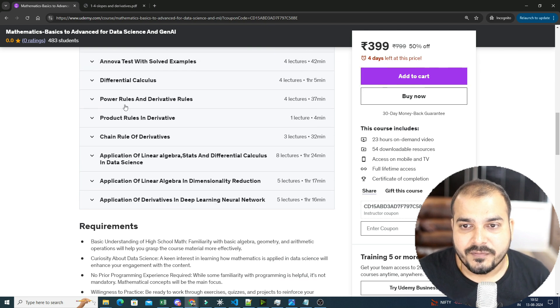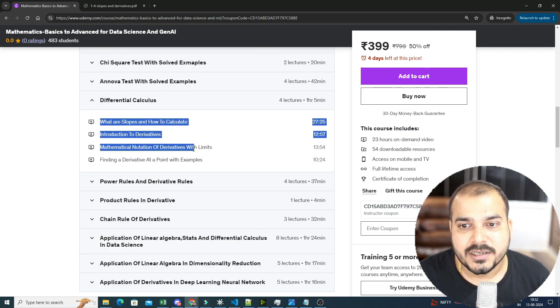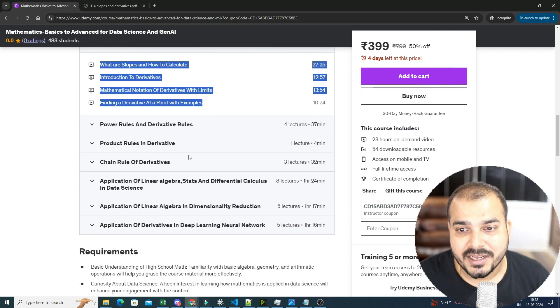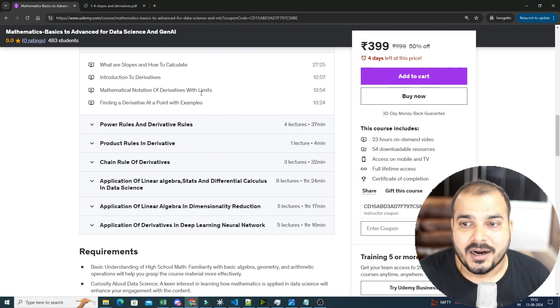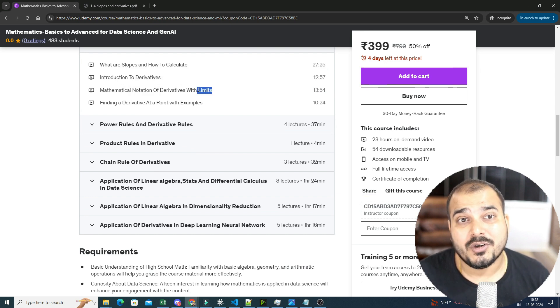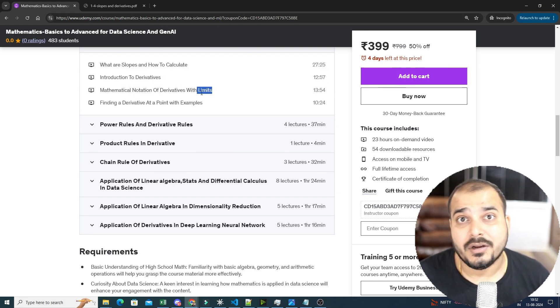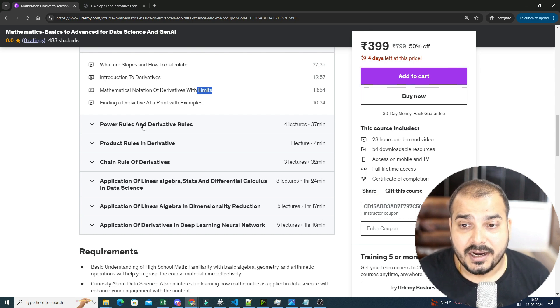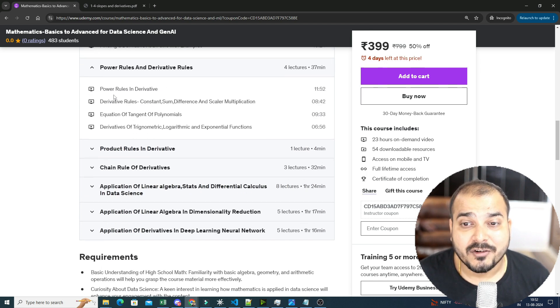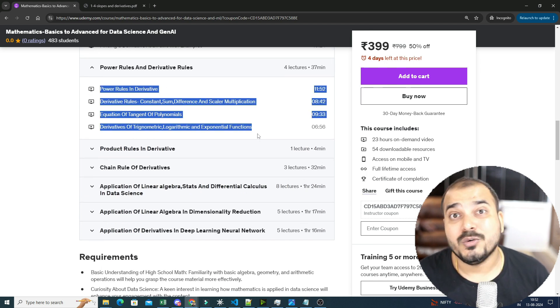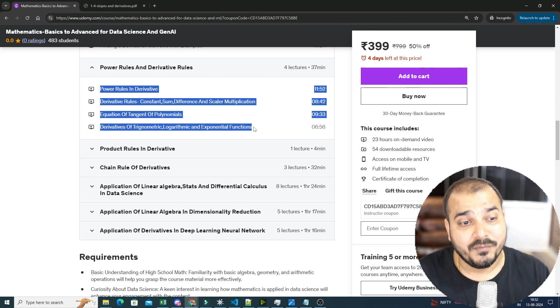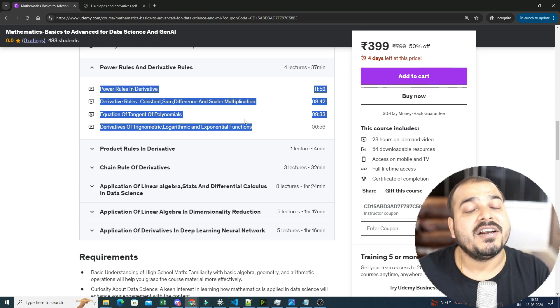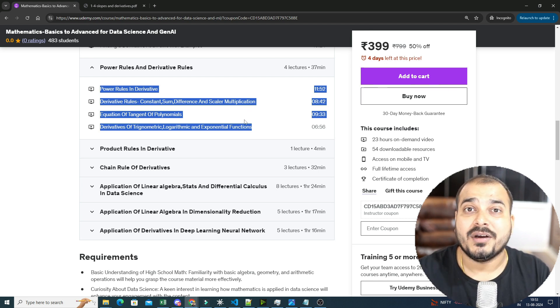So if I talk about differential calculus, you will be able to see what are slopes, how to calculate it, introduction to derivatives. I have also included limits. Limits is an amazing topic with respect, and it is used along with derivatives itself. Along with this, you have power rules and derivative rules. This is also really important. We use this in machine learning.